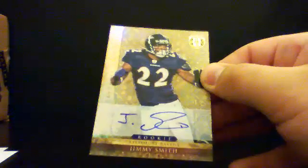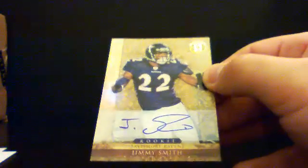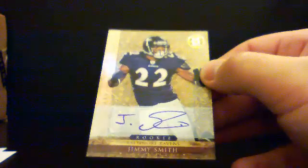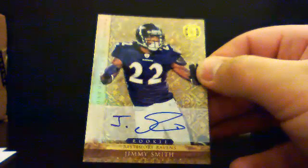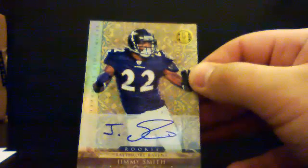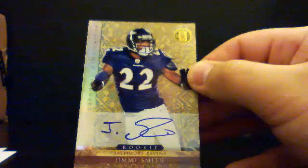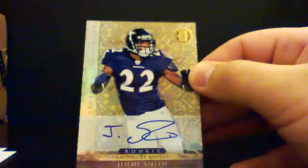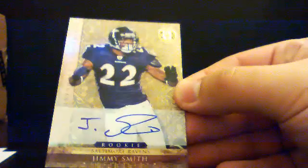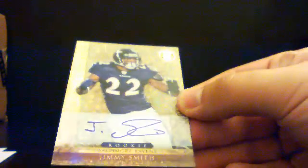Alright, let's put that there and we'll do this one. Jimmy Smith for the Ravens. Sean Kaye. 402 out of 499. There you go buddy, little Jimmy Smith.